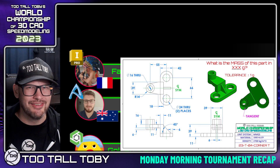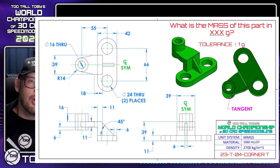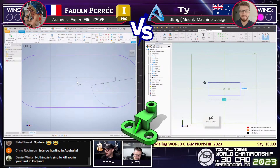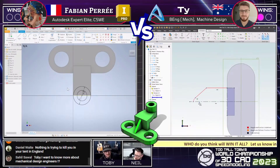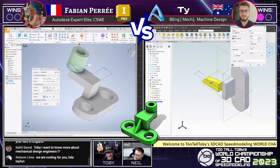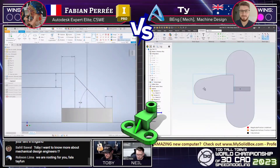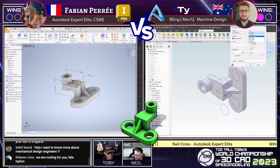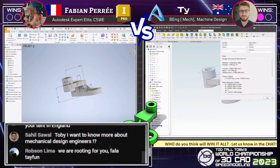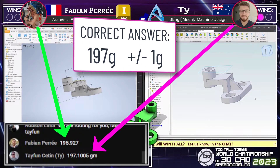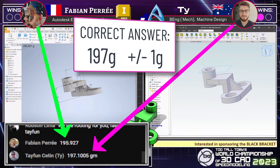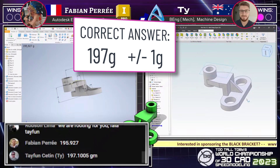In the second round of this matchup, things really got exciting. We see that this was the drawing they were challenged to create, the corner tee, and when it came to the tapered section of this model, Fabian really struggled to get that taper in the correct location. But in the end, he was able to work some magic in Inventor, and we saw the answers come in one right after the other. Fabian answered and then Ty answered — Fabian came in with 196, Ty came in with 197. The correct answer was 197, plus or minus 1 gram, and in this tournament we do round to the nearest significant digit, and so that means that Fabian earned the point for that round.